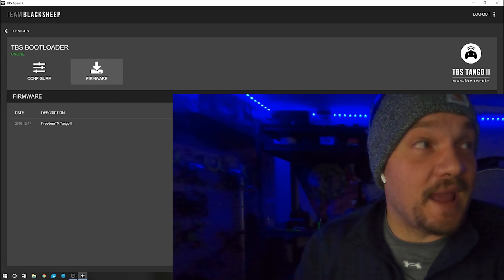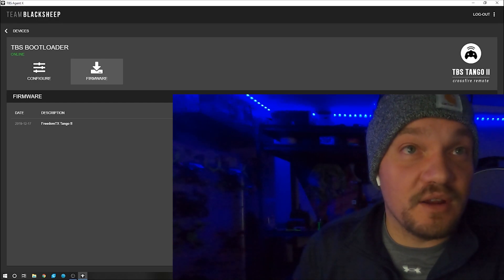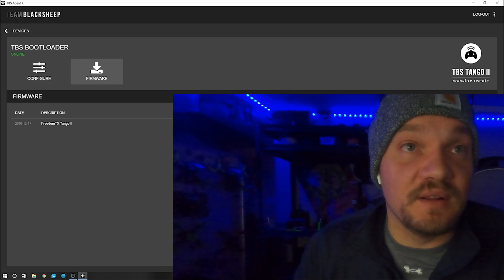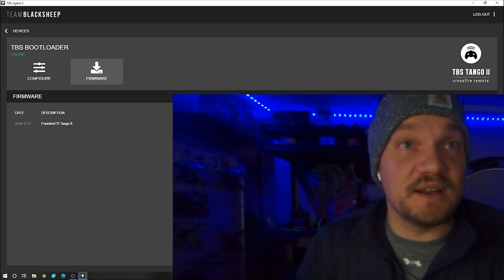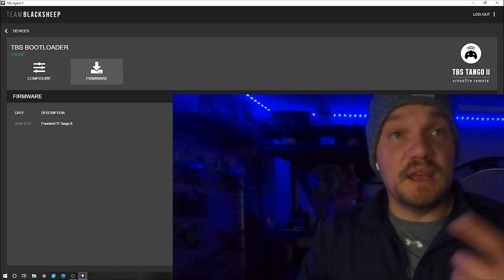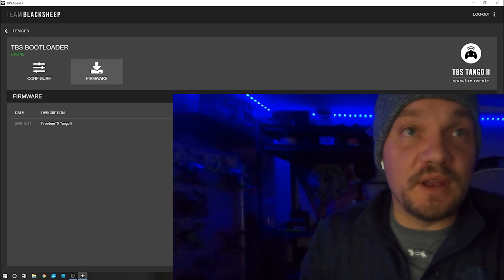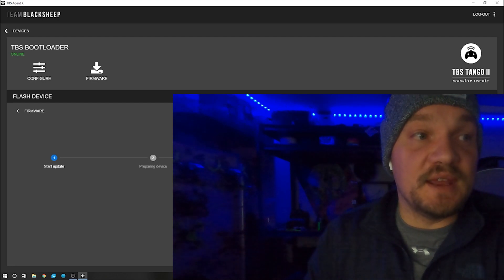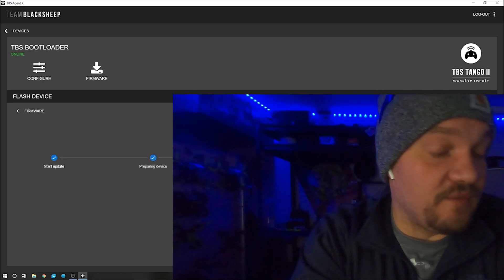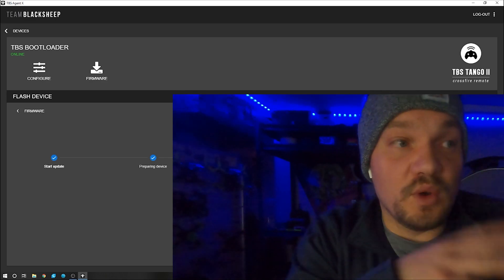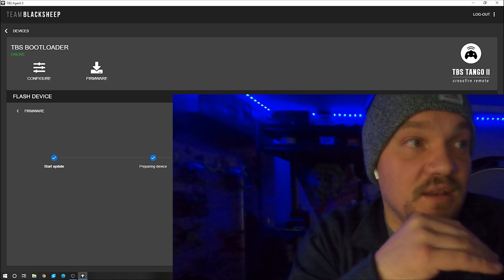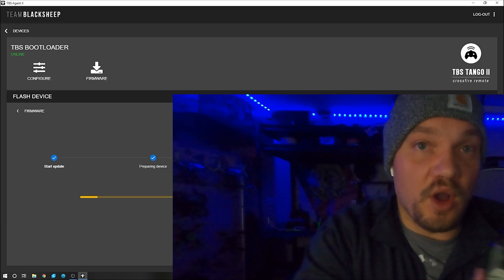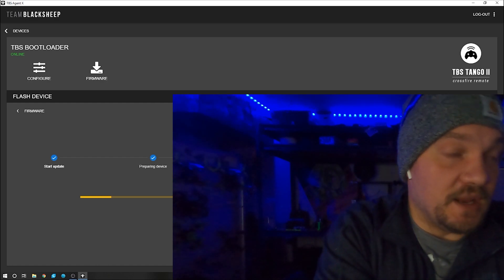Hit manage. I know it doesn't look like there's anything different here, but still hit the update button. I've already done it, so I'm not going to do it. You know what? Fuck it, I'll do it. So you hit update, and then you hit update again. What it'll do is prepare the device, and it'll do all this craziness. It'll download, and then it'll actually turn your radio on for it to complete the update. So let's wait for this to do this.